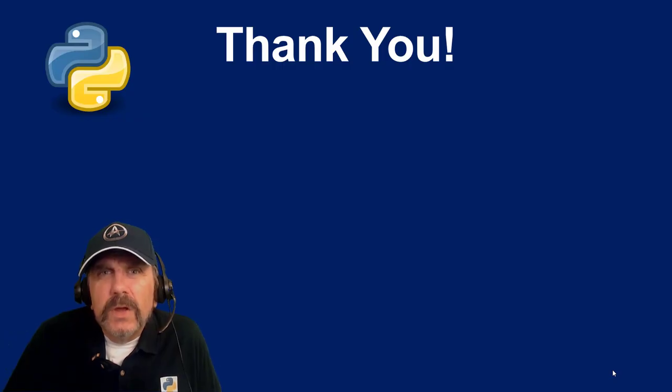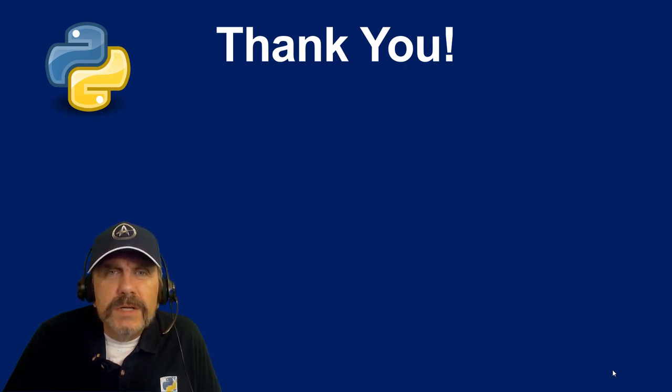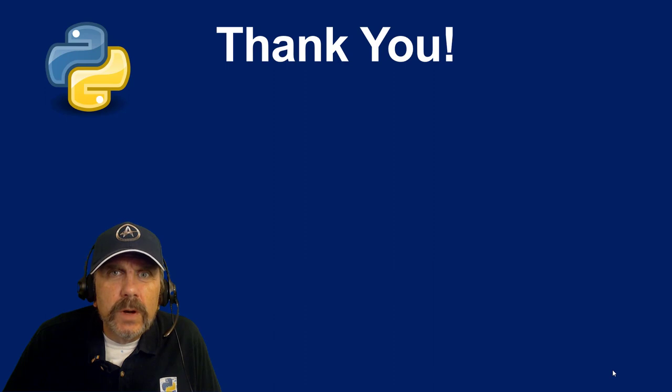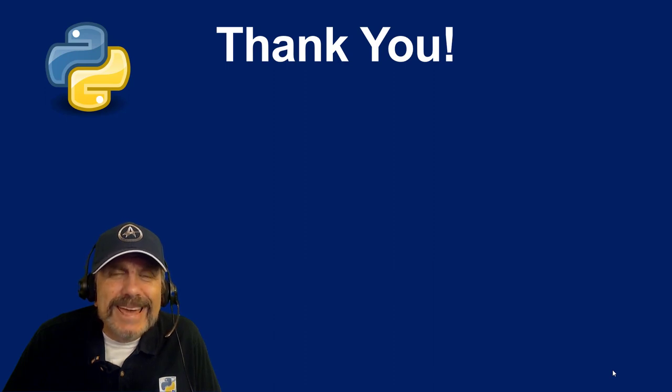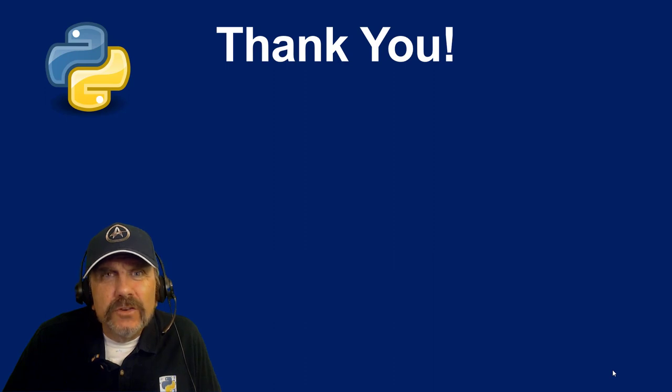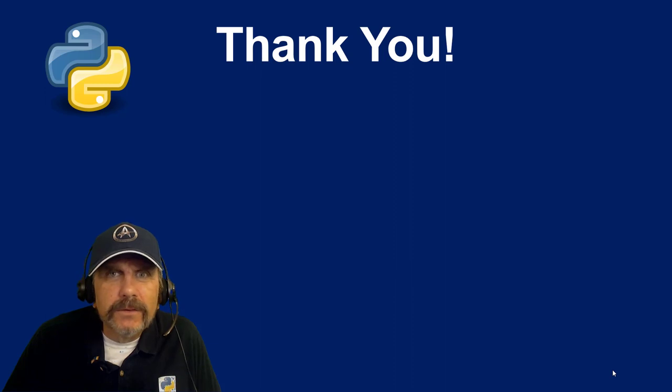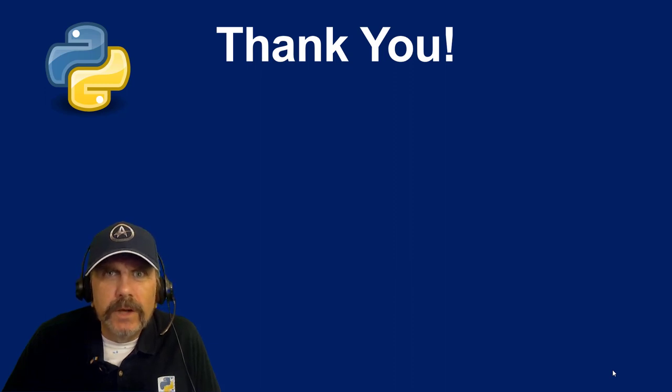To summarize, what we've learned is that we can import Spark SQL functions directly into our Python code and use them, and they'll perform well. Hope you've liked this video. Please, as usual, like, share, subscribe, and let other people know about my channel. Until next time, I'm rooting for you. We're all in this together. Thank you.